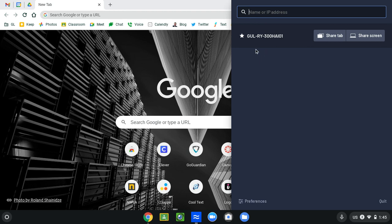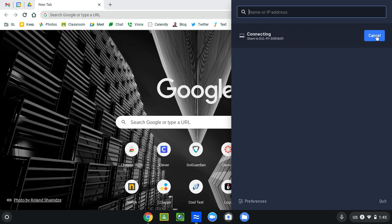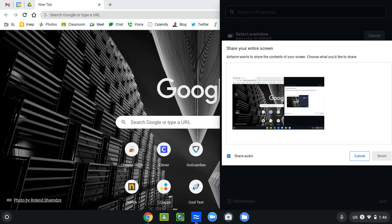So you choose the system you want to project to and you just click the share screen. It's going to connect and then on that screen will be the code that you have to type in. So I'm typing in the code that's on the monitor and then you're all set.